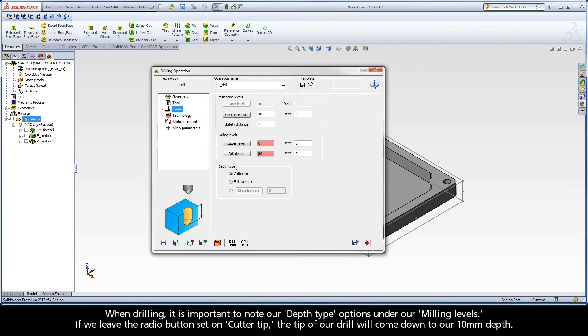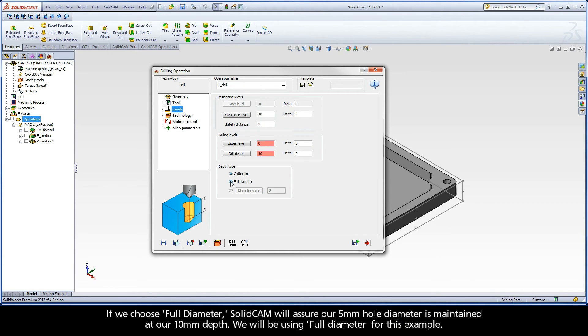When drilling, it is important to note our depth type options under our milling levels. If we leave the radio button set on Cutter Tip, the tip of our drill will come down to our 10 millimeter depth. If we choose Full Diameter, SolidCAM will assure our 5 millimeter hole diameter is maintained at our 10 millimeter depth. We will be using Full Diameter for this example.